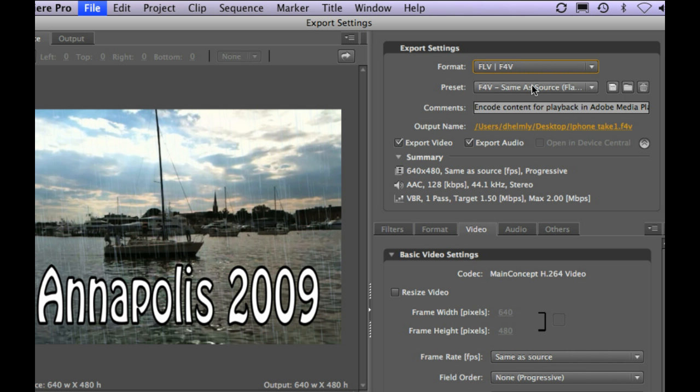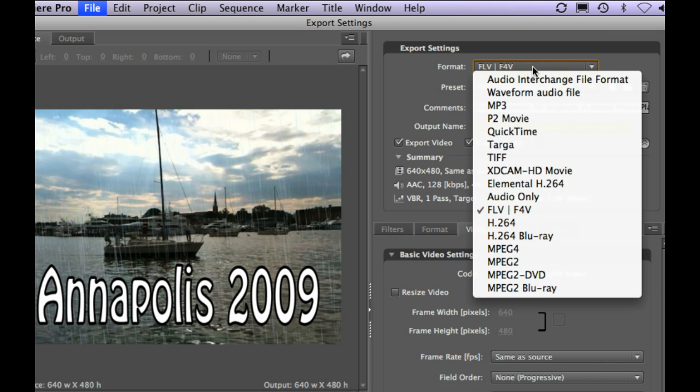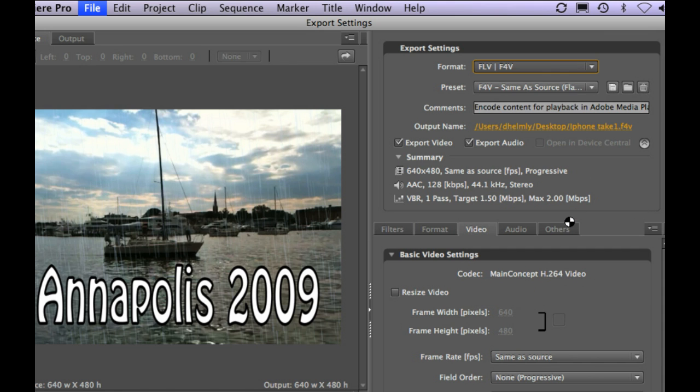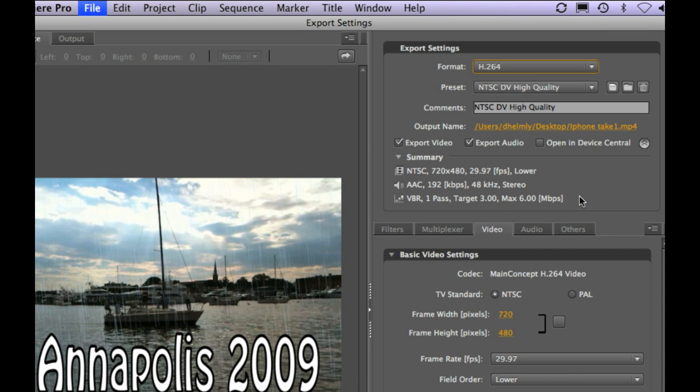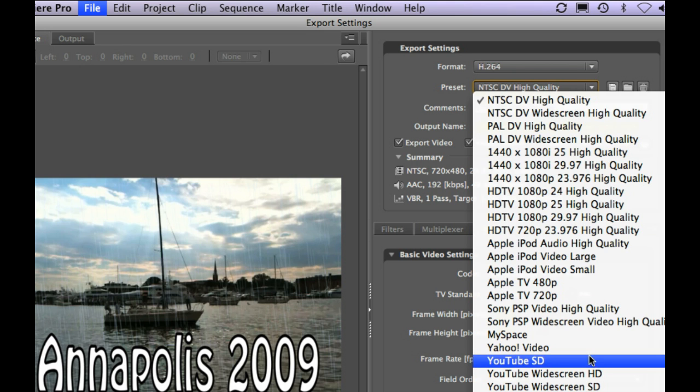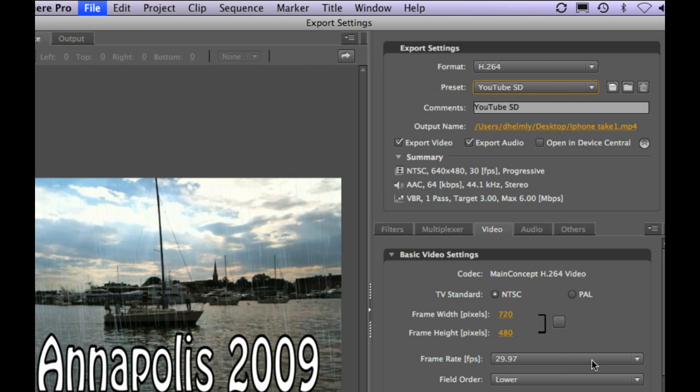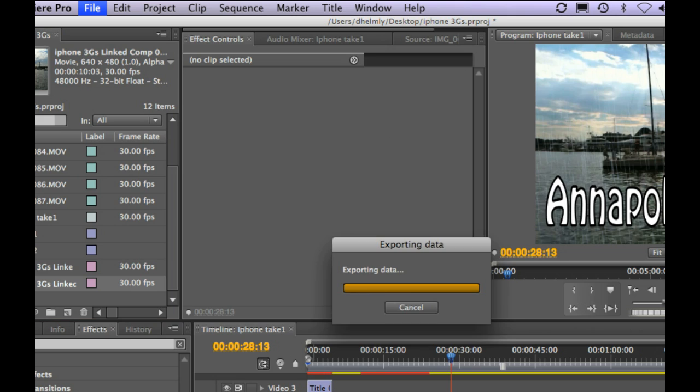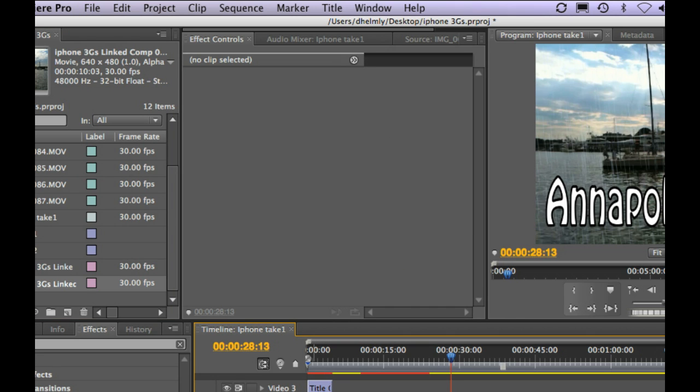From here, you can go ahead and choose the format that you want. You can choose a Flash format. You can choose something like an H.264 if you want to post it on YouTube. And you'll notice that when you choose H.264 Preset, we actually already have some YouTube presets down here. So we're going to go ahead and just choose YouTube SD. Click OK. That's going to go ahead and launch Adobe Media Encoder.